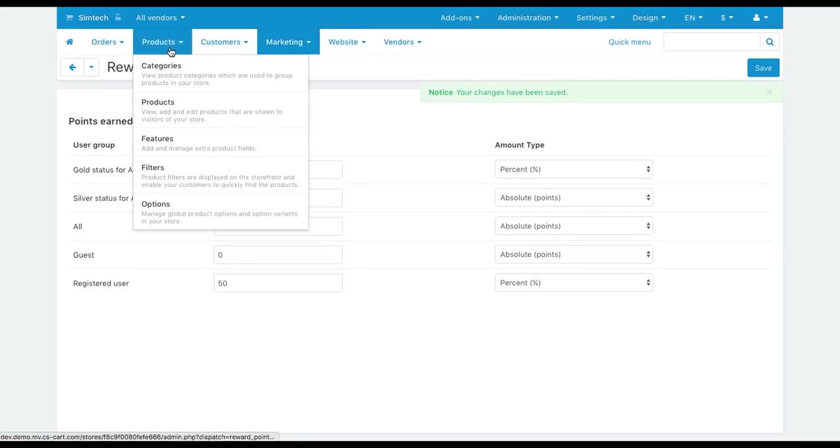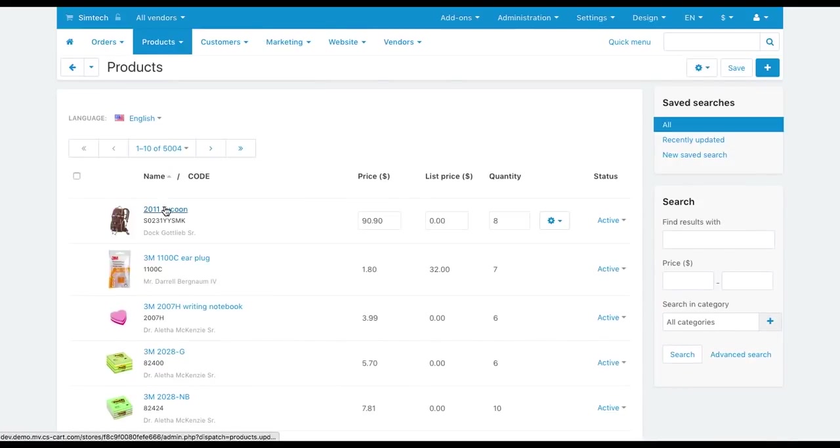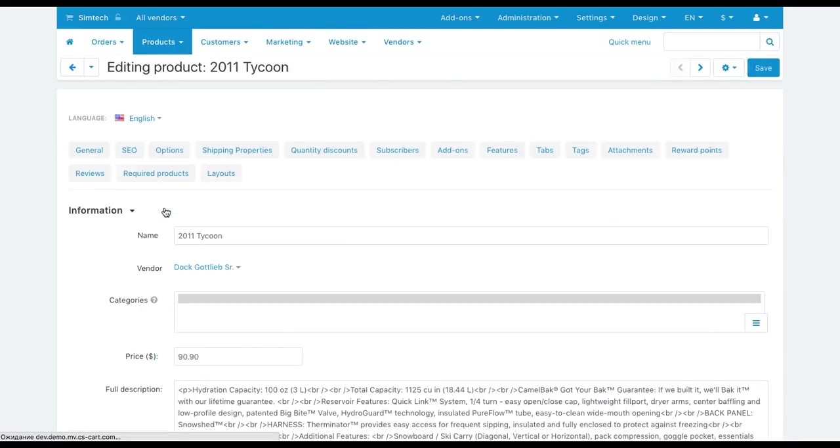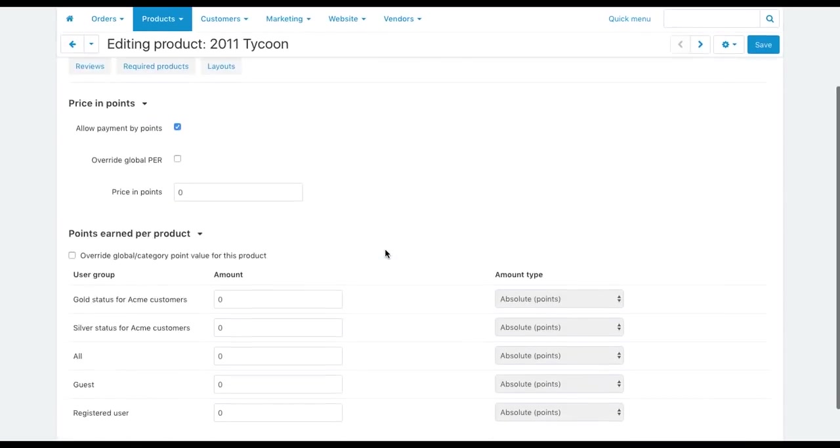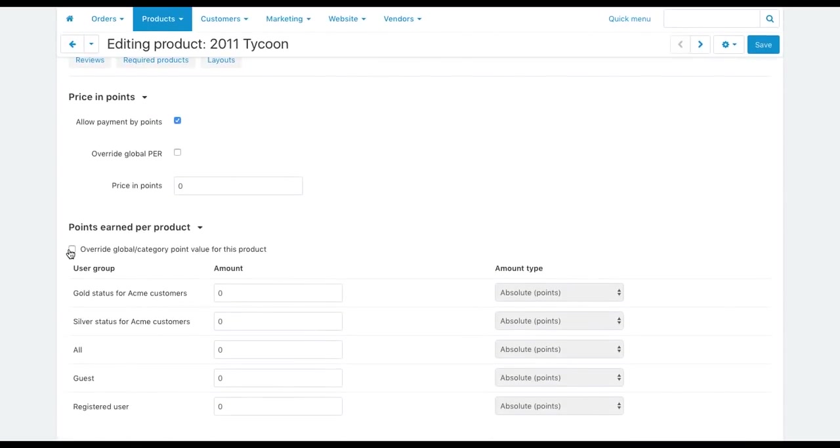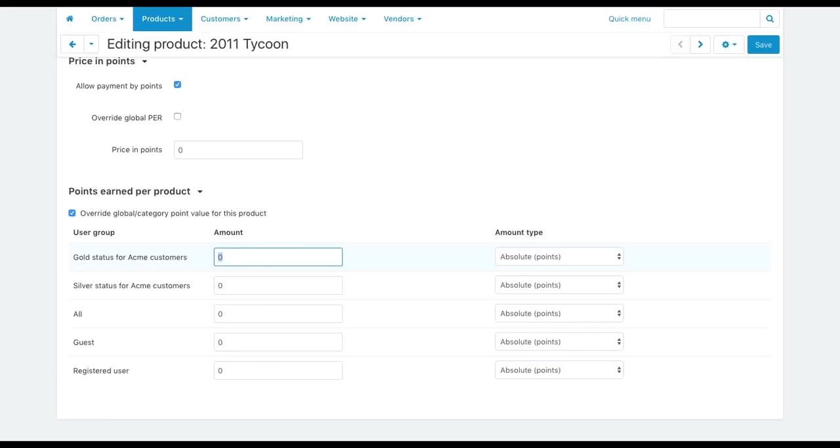You can award customers with a special number of points for purchasing a specific product or from a specific category. To do that, open a product or category settings, switch to the Reward Points tab and tick this checkbox. Now the Global Reward Points values will be overwritten. Set the specific values here.